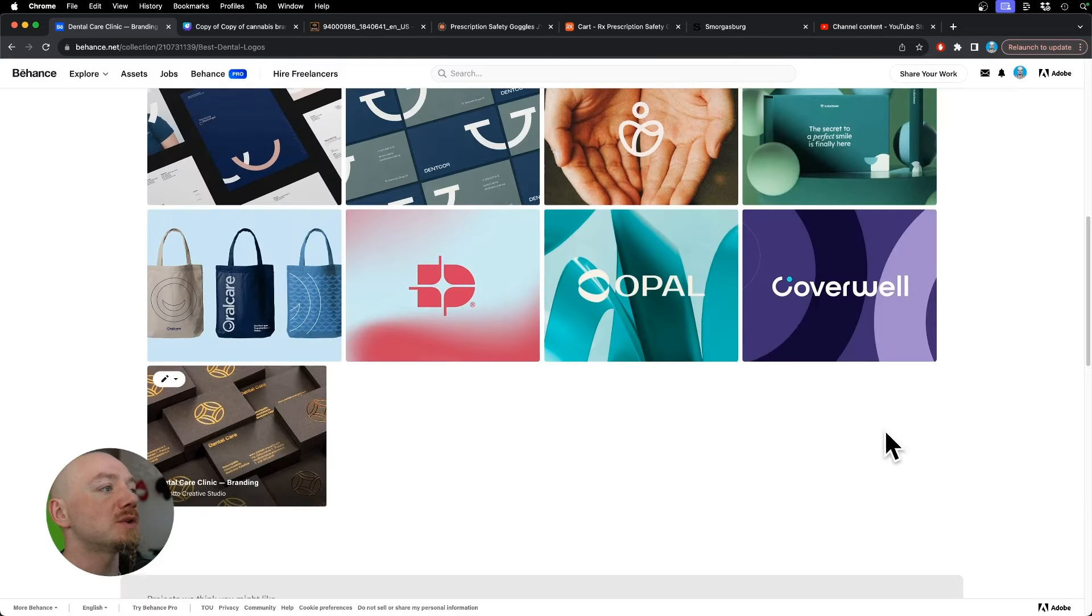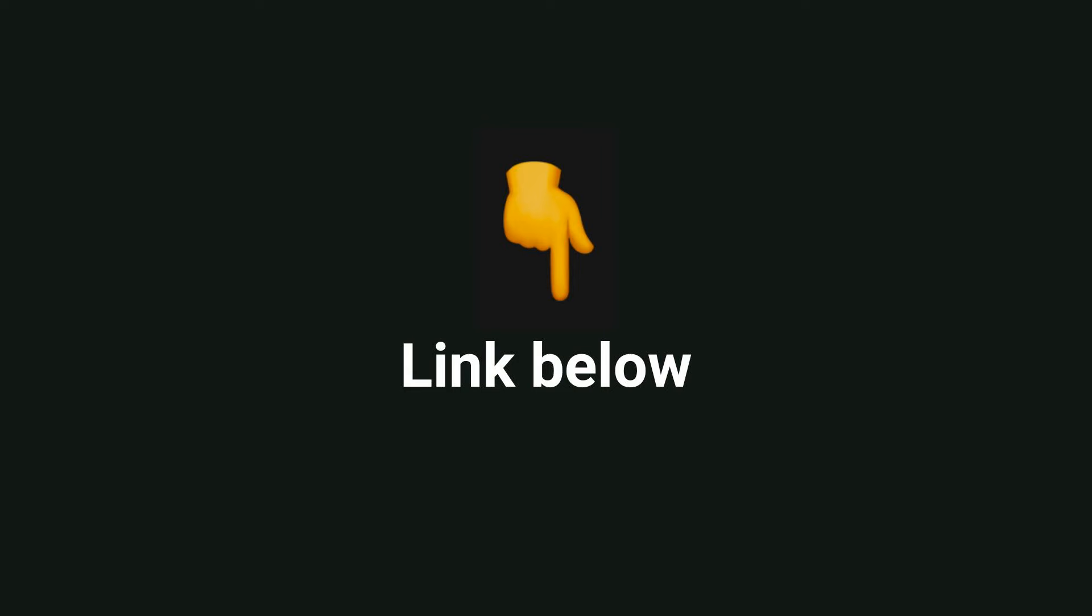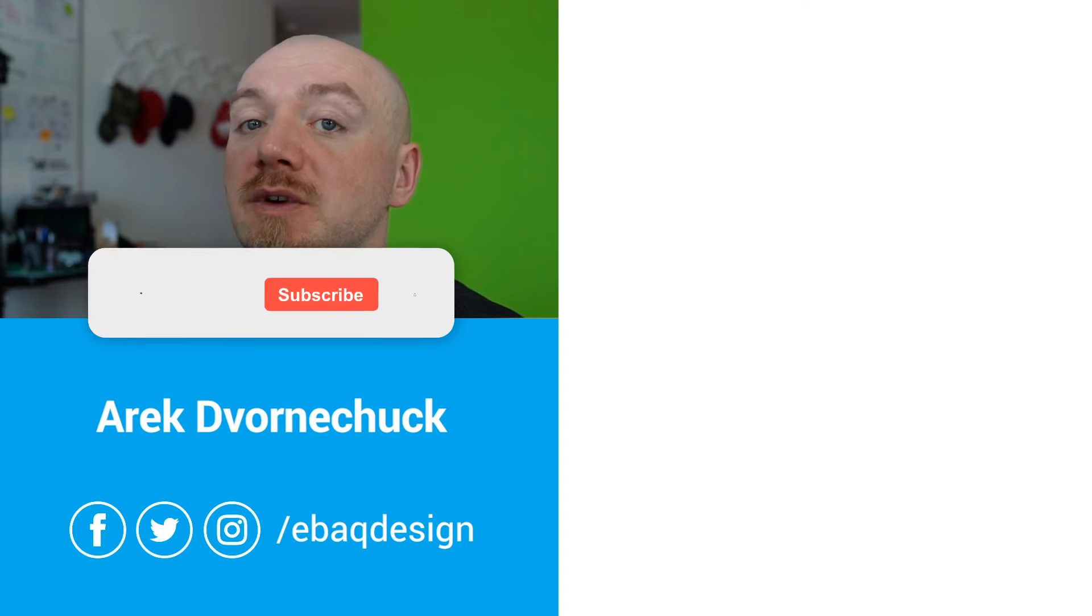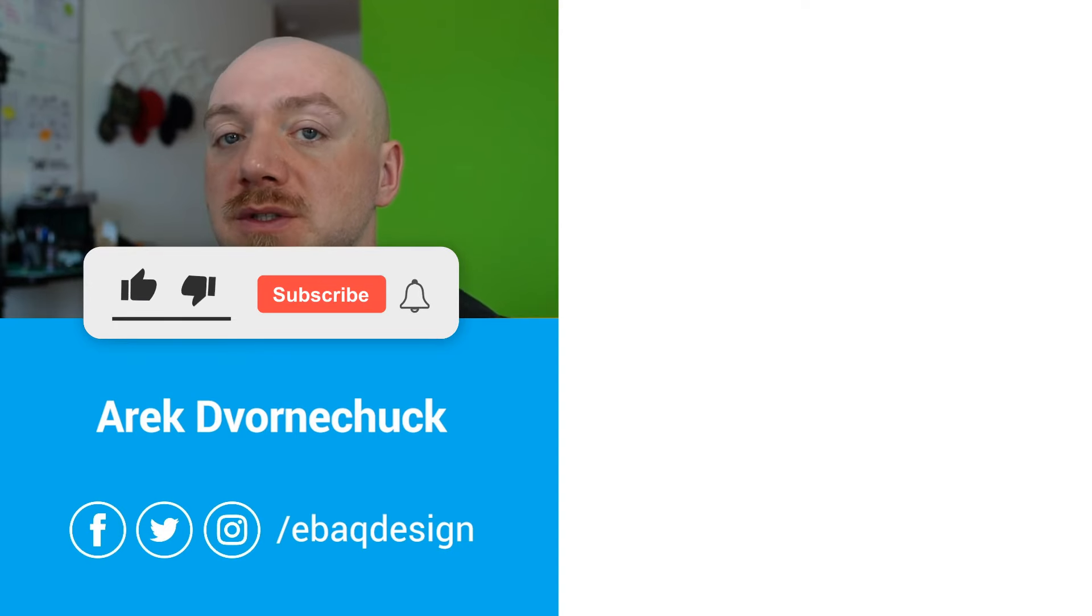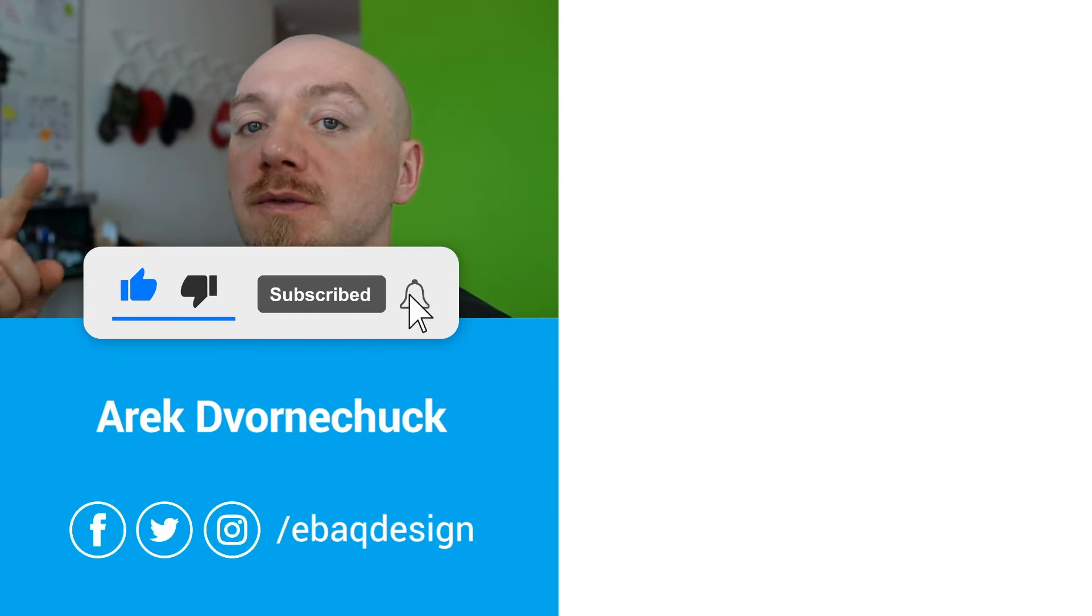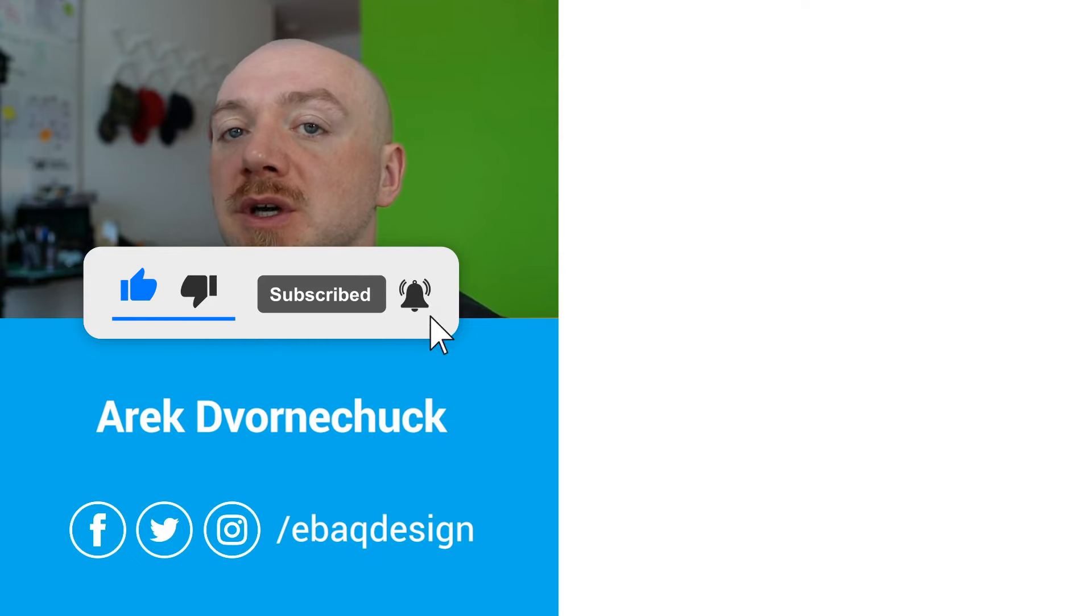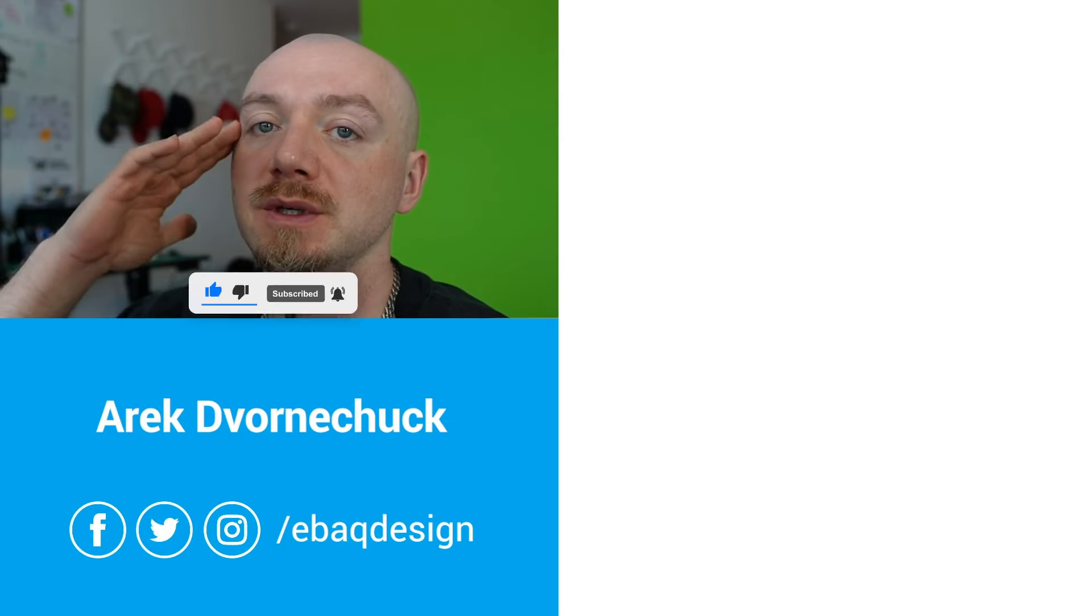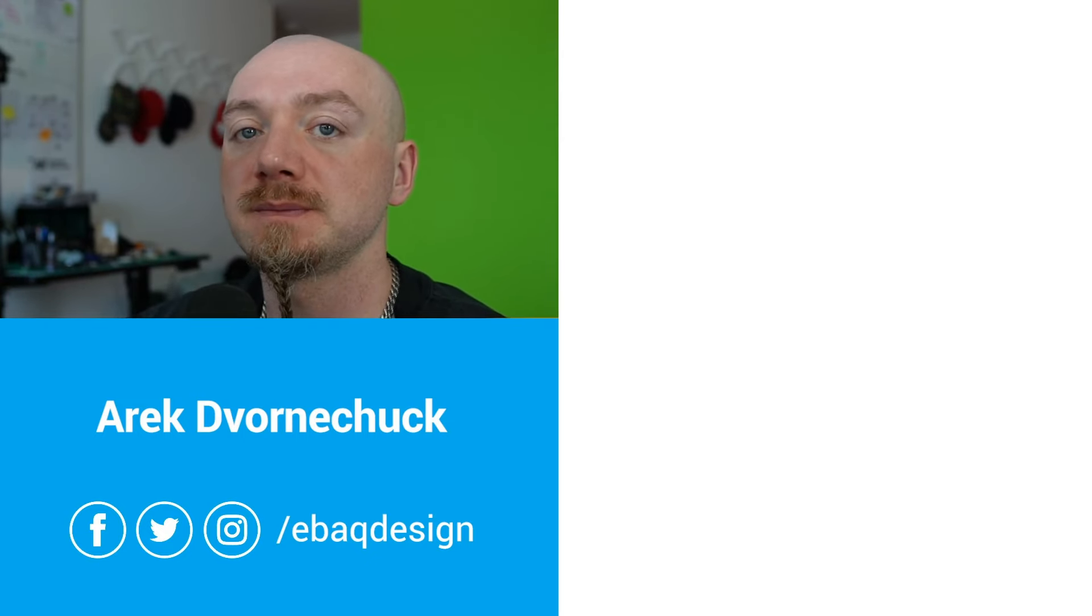And there are some other designs. Find the link in the description so you can check it out for yourself for inspiration. If you're looking for a professional designer, check out my portfolio and follow for more tips on branding and logo design. We'll see you in the next video.